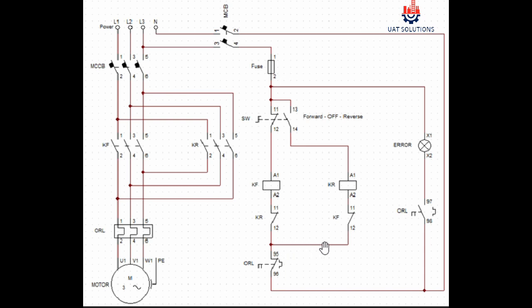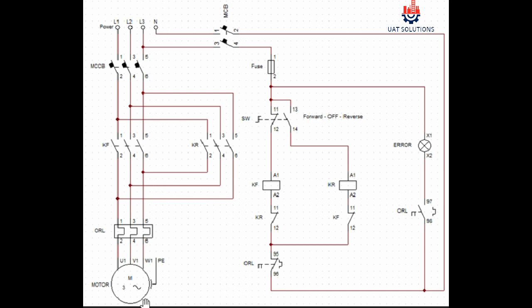While neutral will pass through point 95 of overload to the point 12 and 11 of contactor KF, which is connected to coil terminal A2 of contactor KR, resulting in energizing the contactor KR to allow the motor to run in reverse direction.